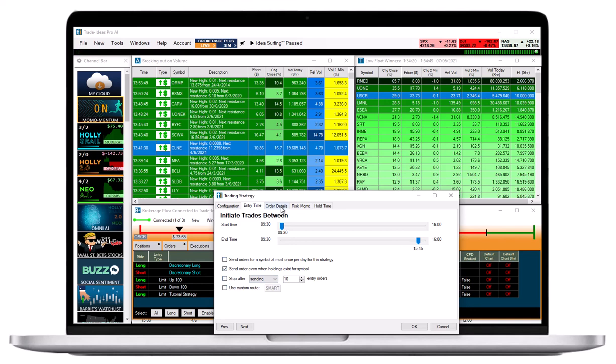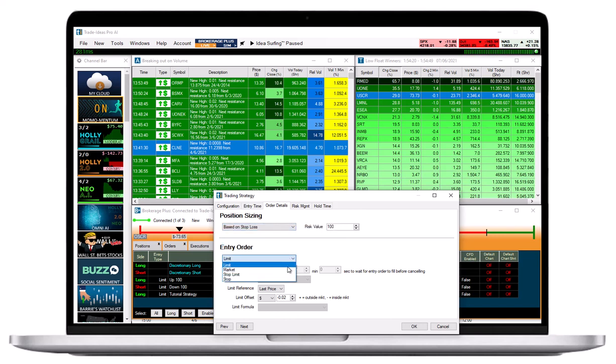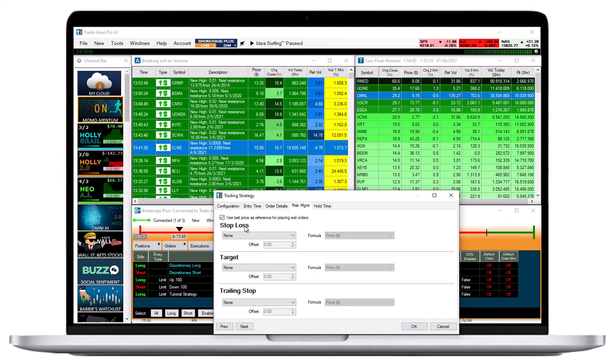Next, I will enter $100 as the total amount I am willing to risk on the trade. My order will be a limit order with a minus 2 cent offset. My stop loss will be set to 20 cents and my profit target to 40 cents.